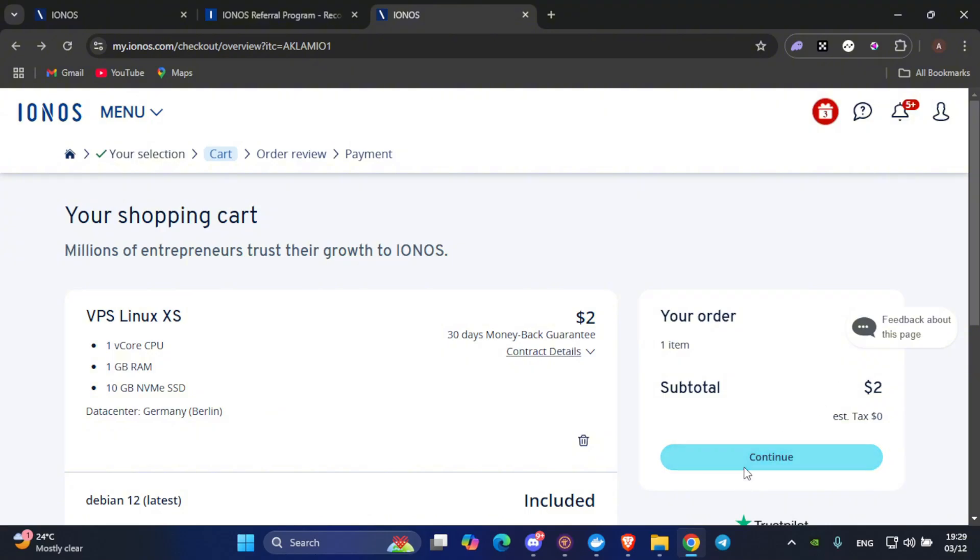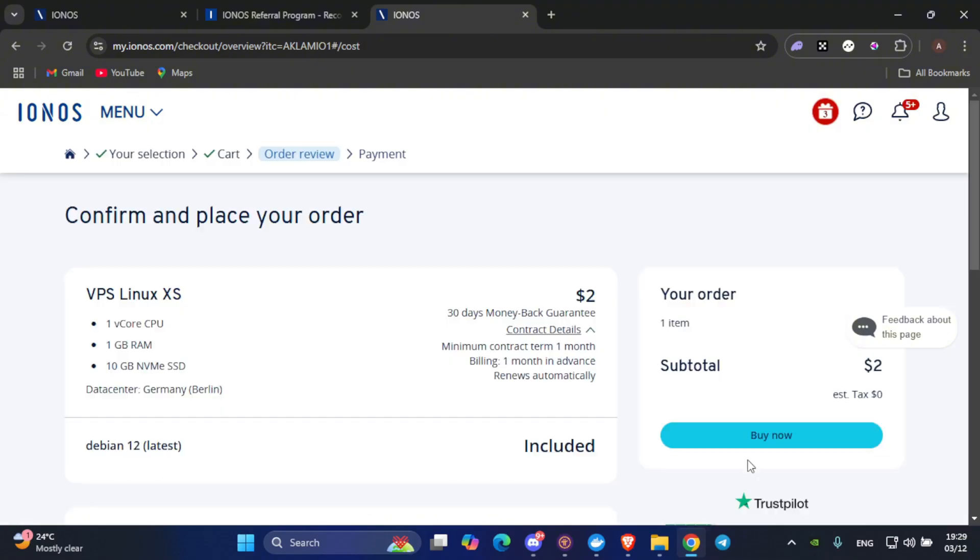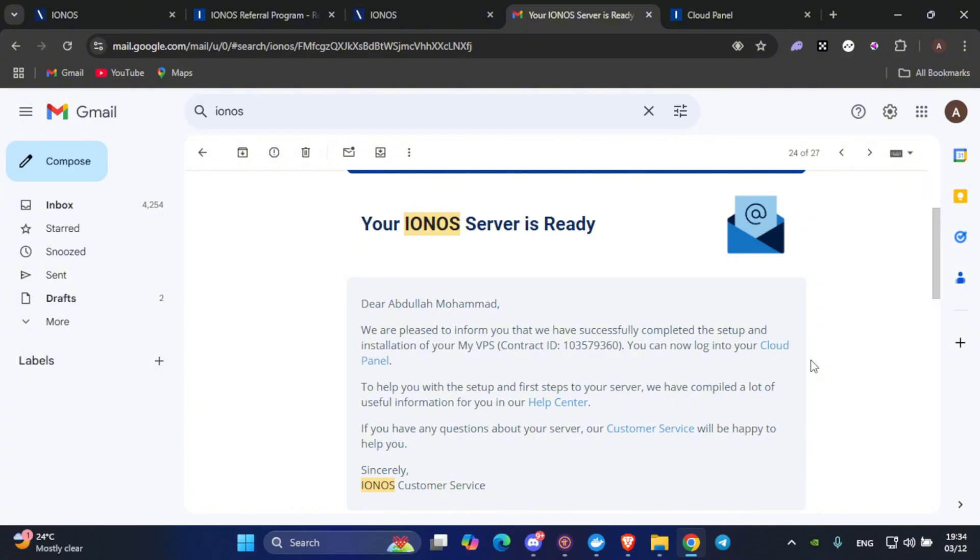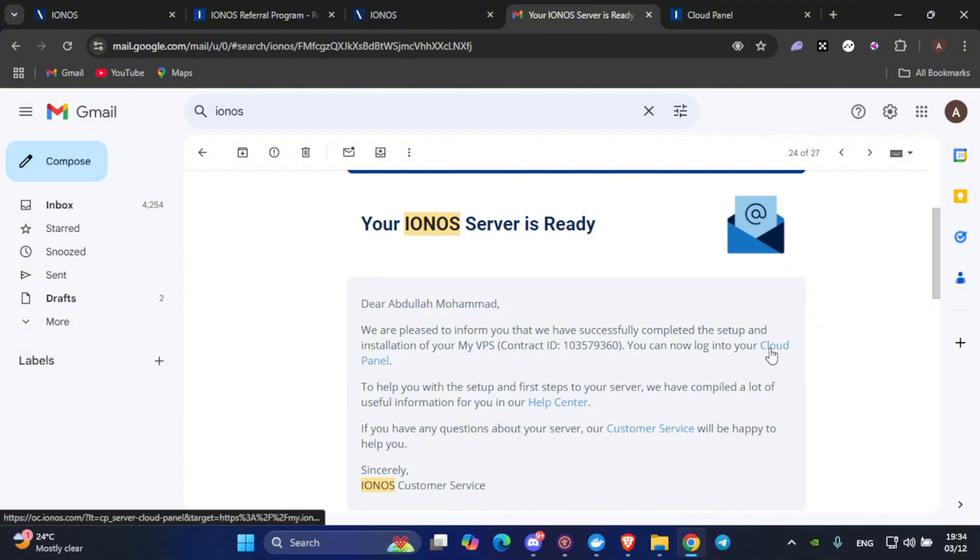Now, click on Continue and fill your normal billing information and buy your VPS now. After buying your Ionis server, you will get an email from Ionis saying your Ionis server is ready. Click on Cloud Panel to log in to your account.